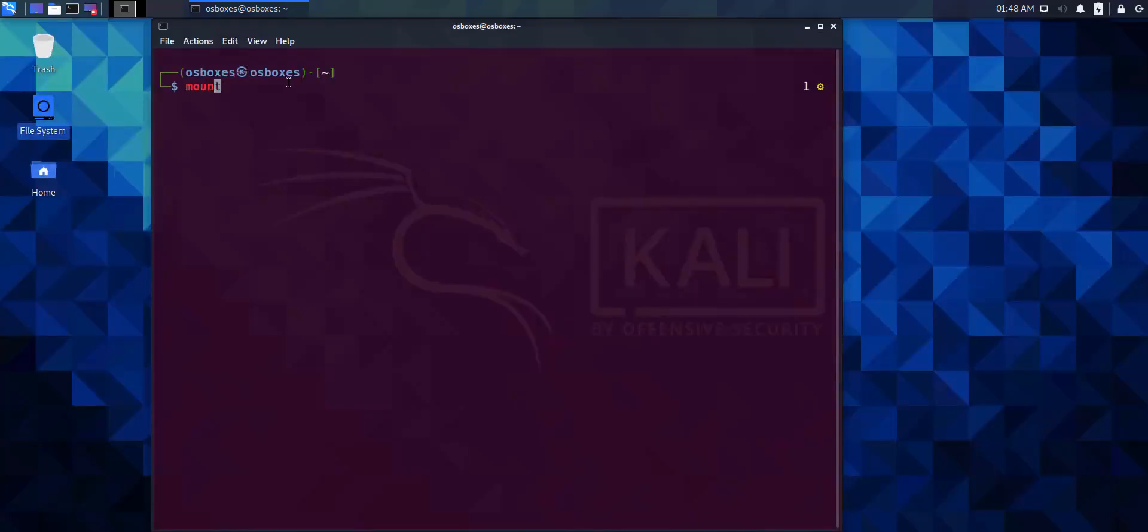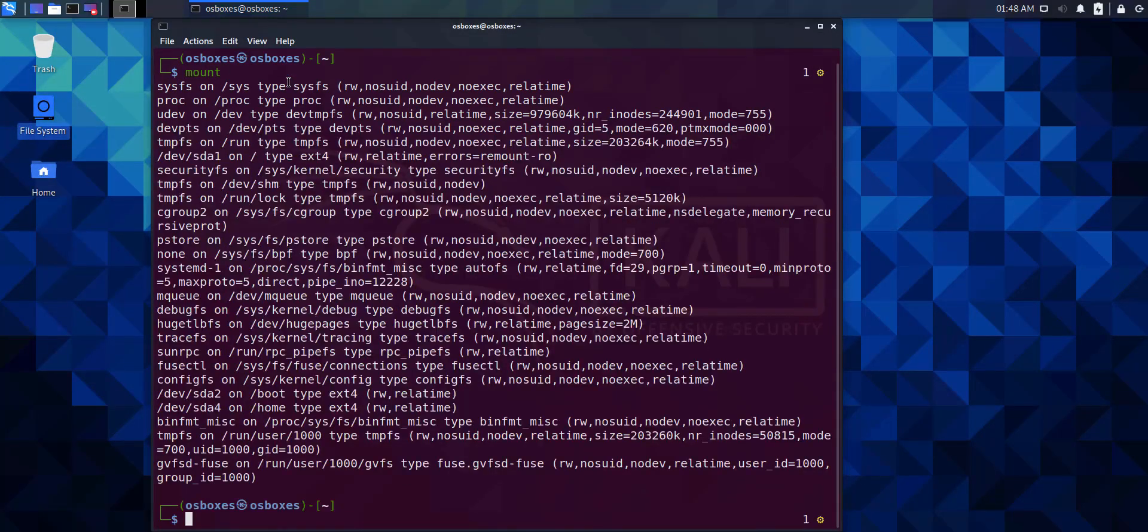When you execute the mount command with no options or arguments, Linux lists all the mounted file systems.